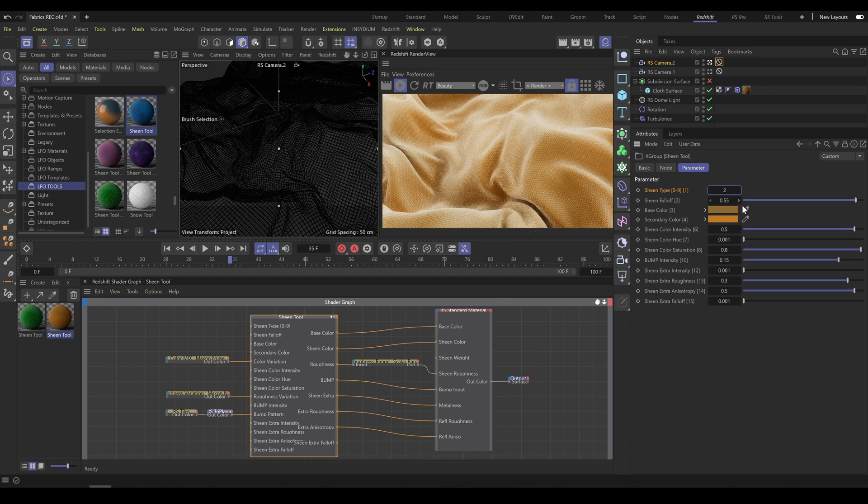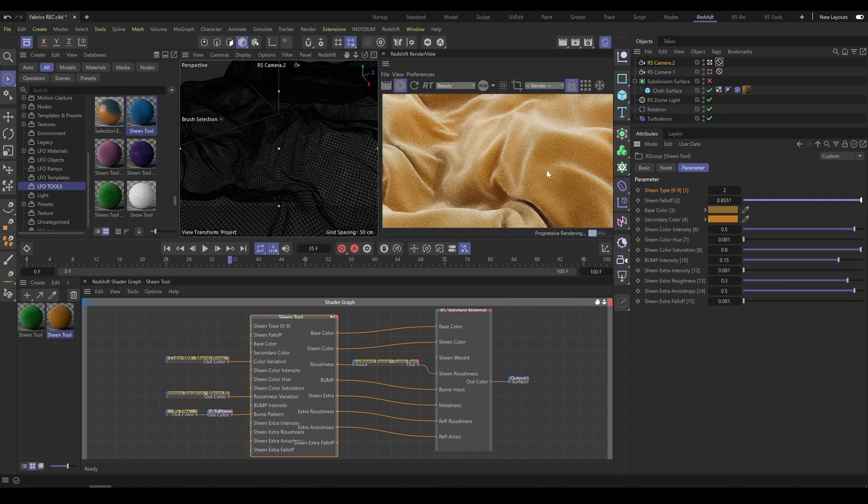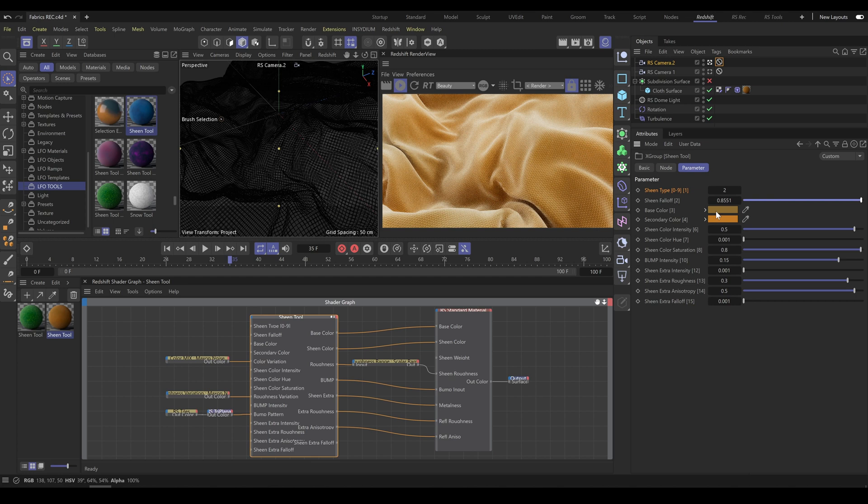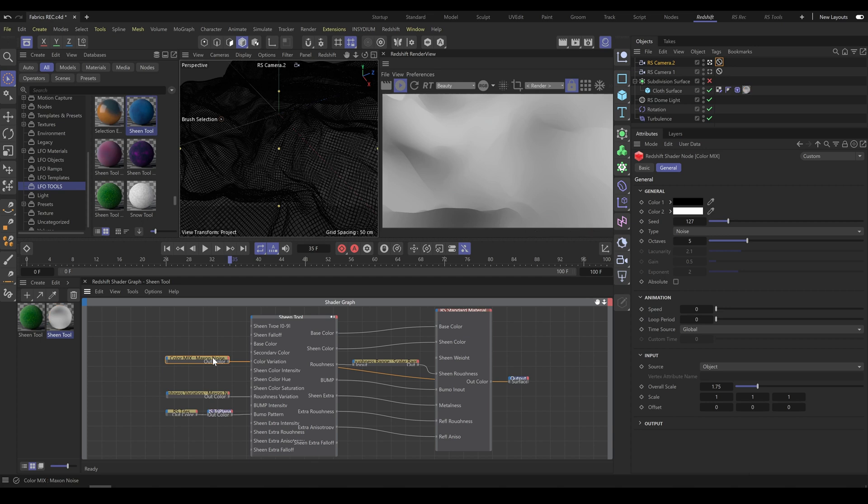Sheen falloff controls sheen type gradient and softness. For fabric variations you can use main and secondary color. As usual, this balance you can control with color mix noise.